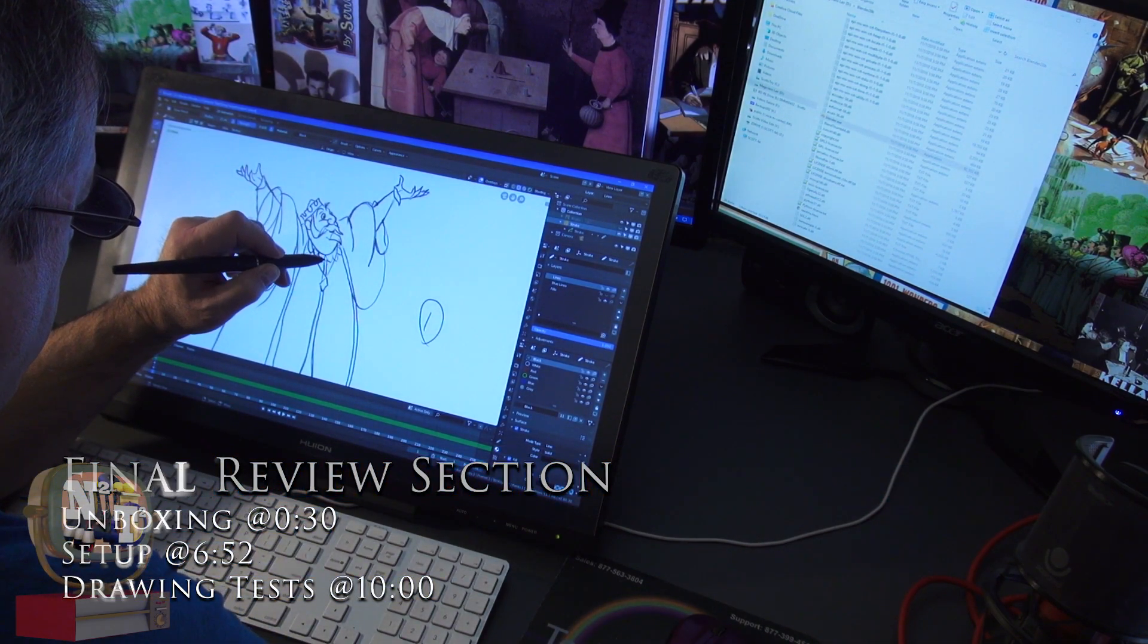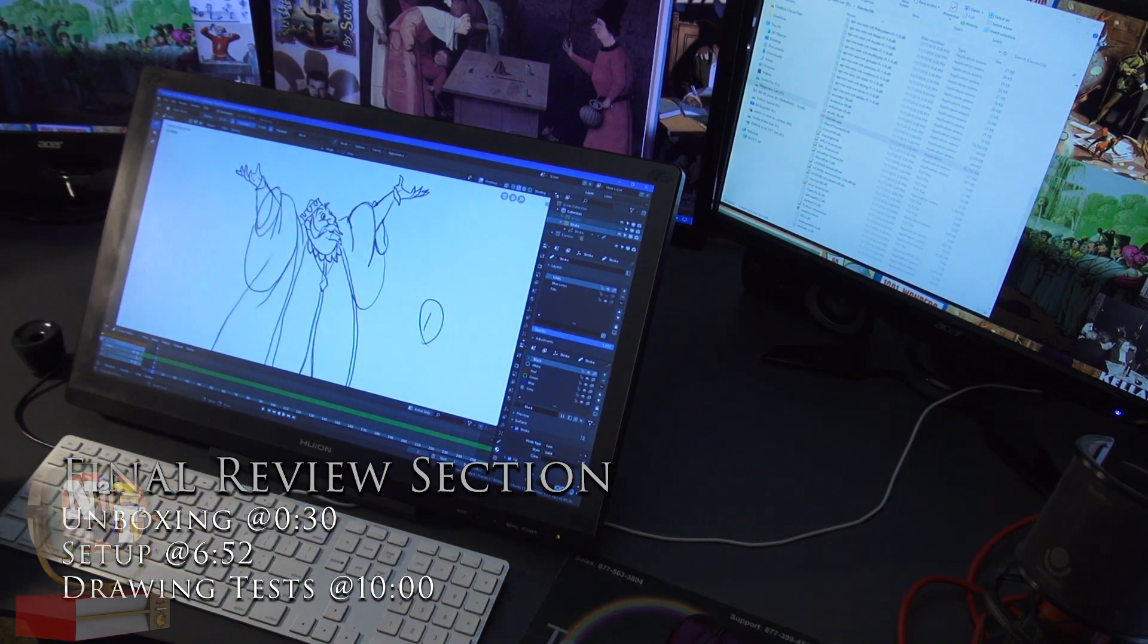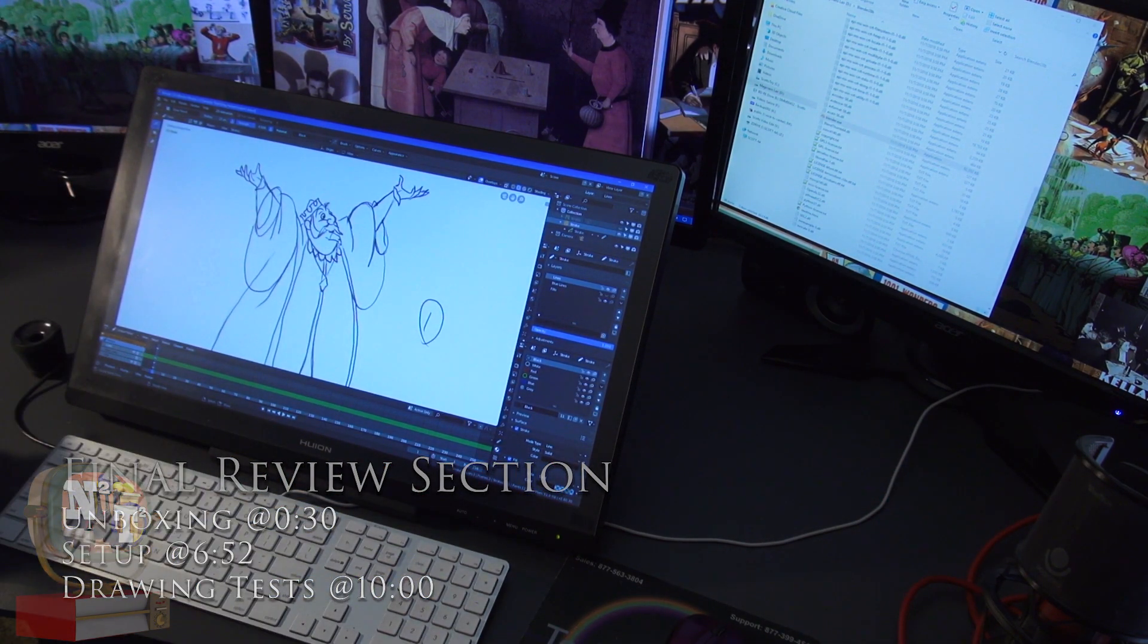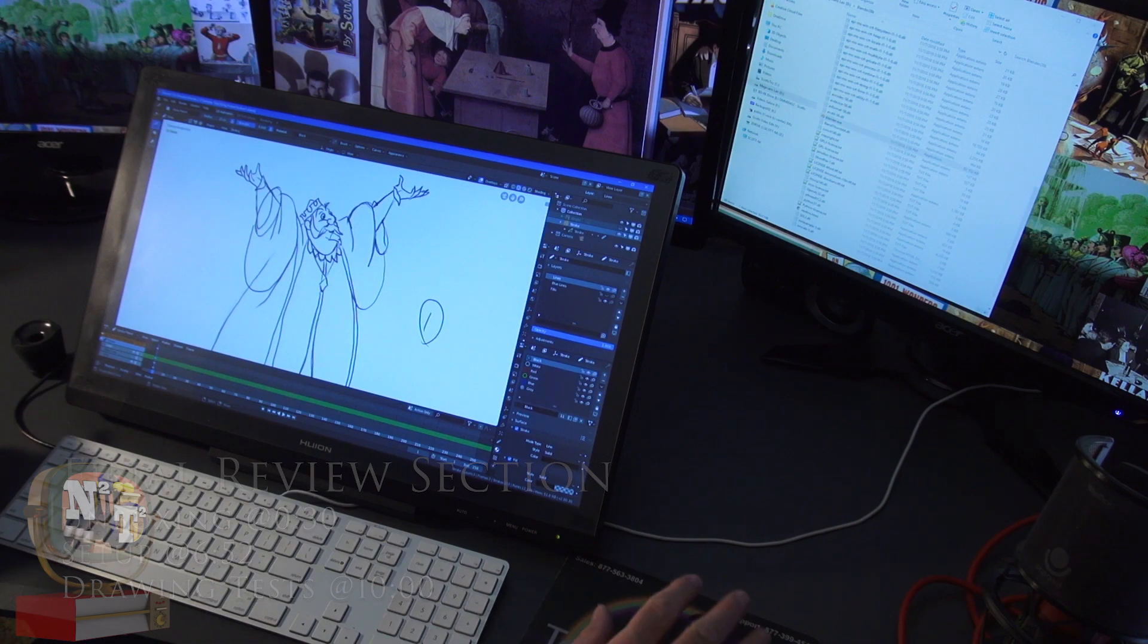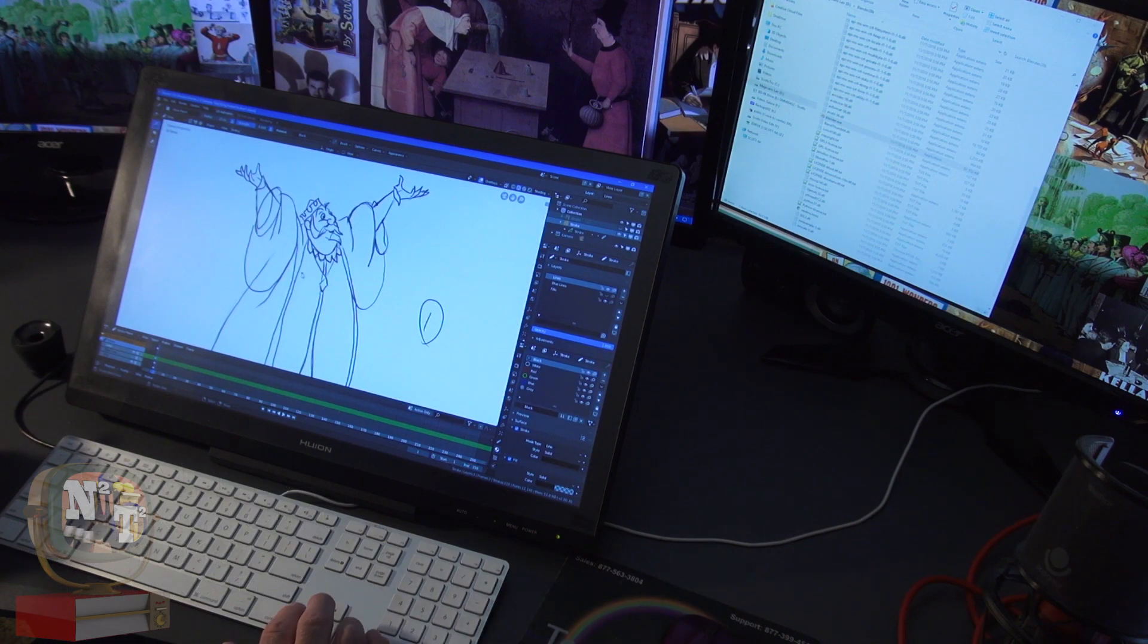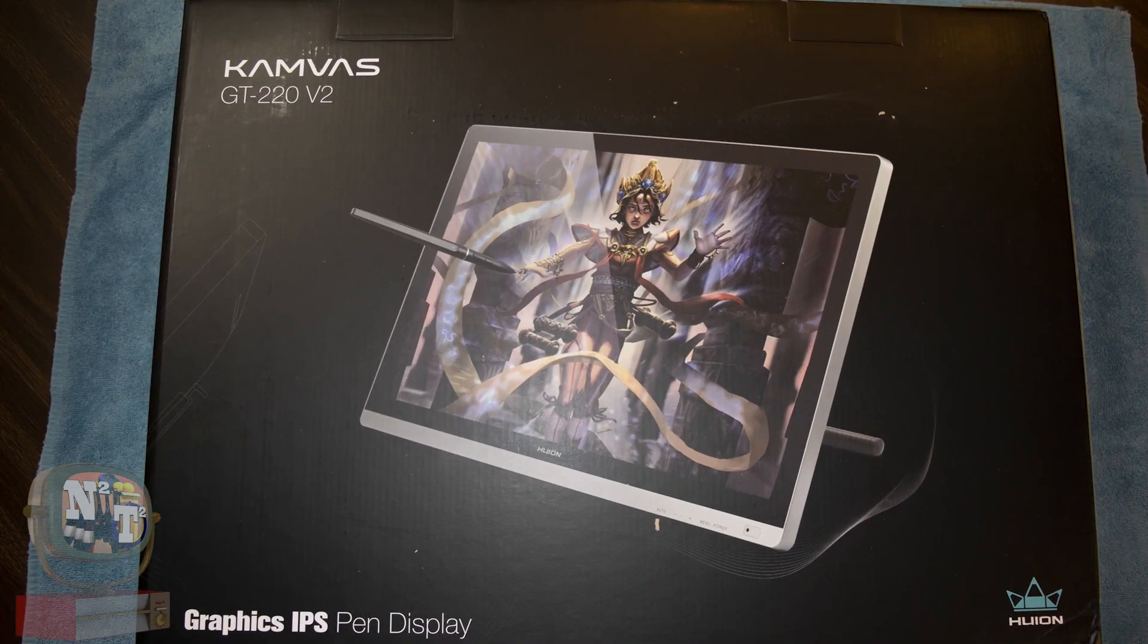So the Huion Canvas GT 220 version 2 graphics pen tablet is very nice. I spent a little time working with it and intend on using that for much of my drawing 2D and 3D work to come. You can expect to see more videos, tutorials, and animation shows in the near future working with the Huion drawing tablet.